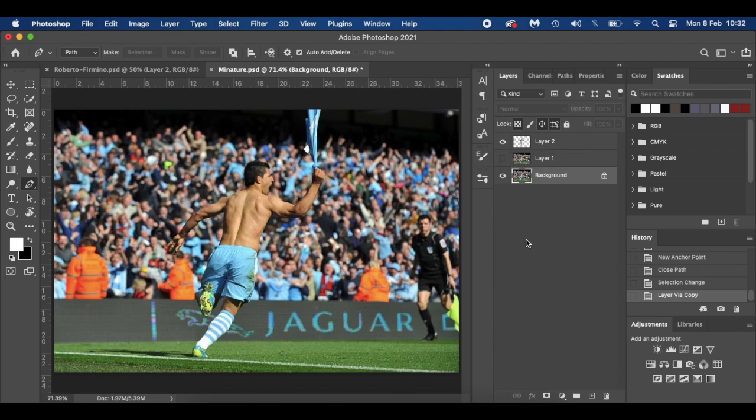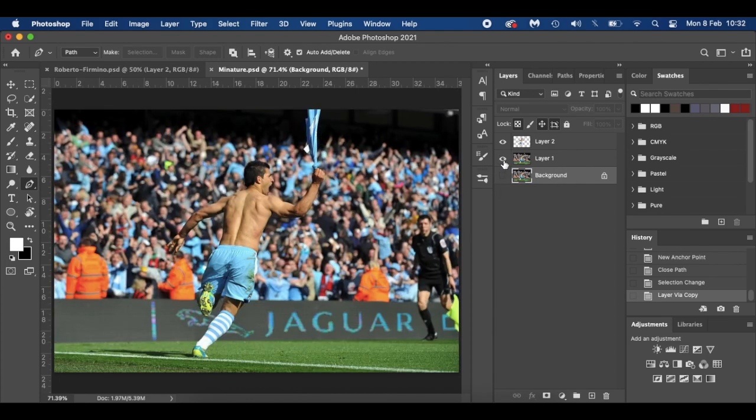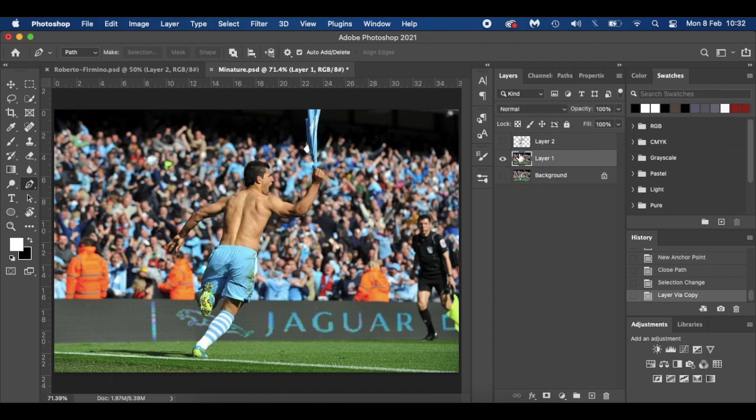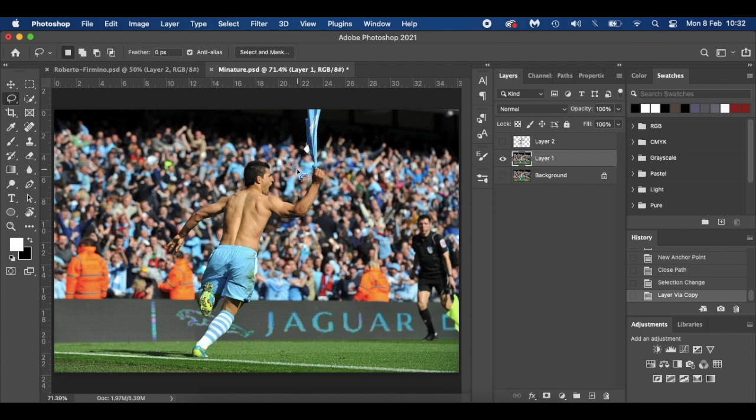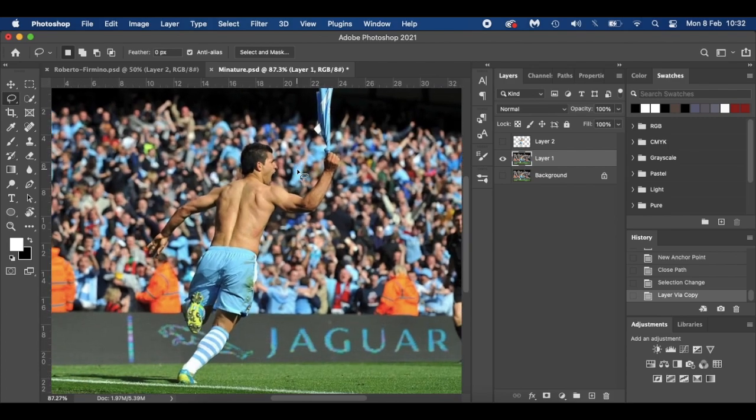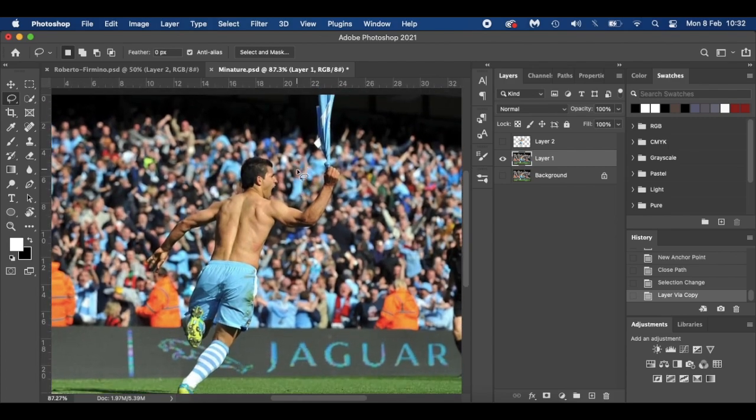Now what we're going to do is I'm going to hide that bottom layer there so we've got this top layer. We can hide Aguero there as well, so we've just got this layer selected now here. What I'm going to do is go over here to my lasso tool, select the lasso tool. If you've followed my how to remove anything from Photoshop tutorial, it's pretty much exactly that.